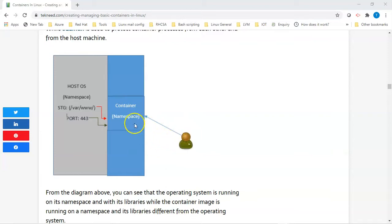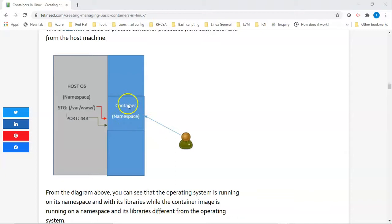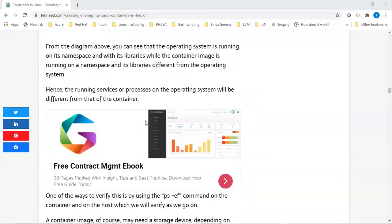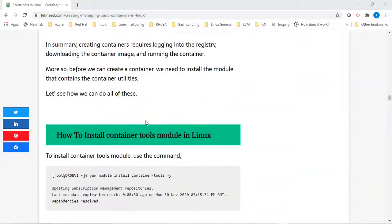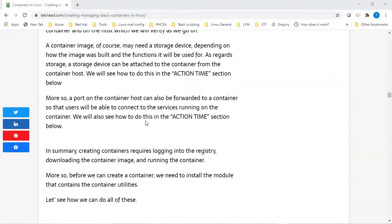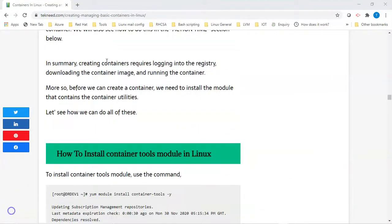The user can talk to the service by using the ports. The port on the host is going to be forwarded to the container, so whenever the user calls this service via the port, the port on the host is forwarded to the container so the user can communicate with it.